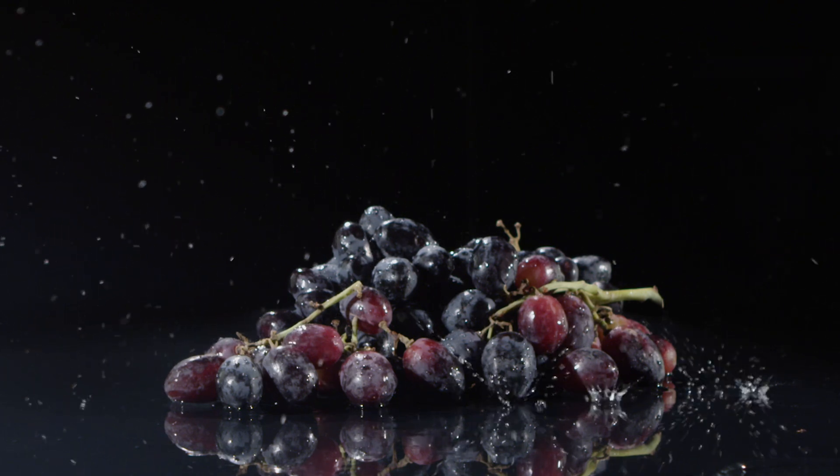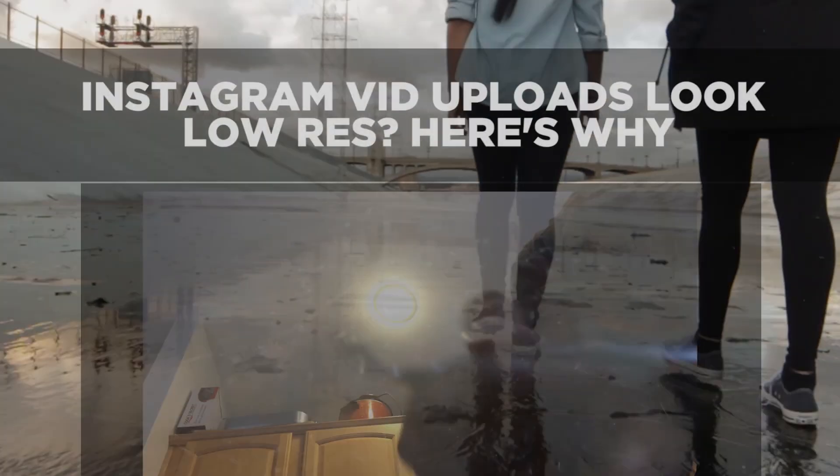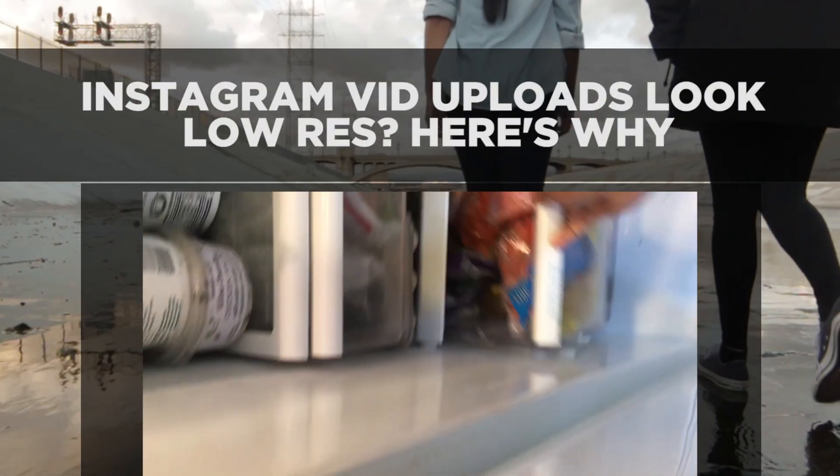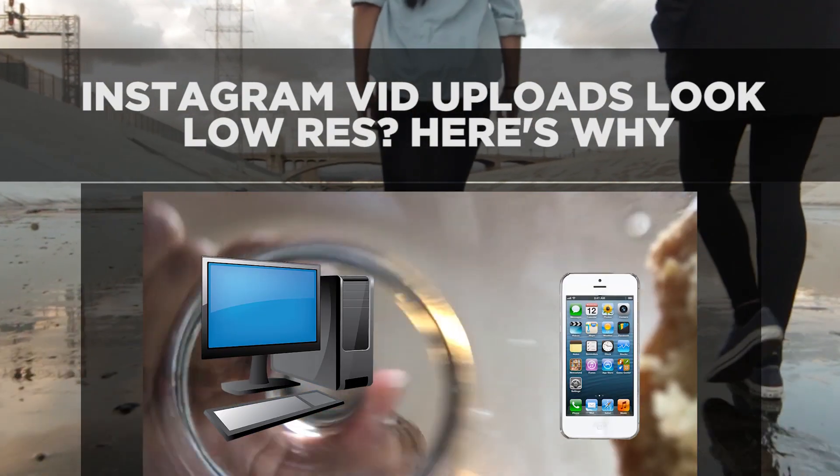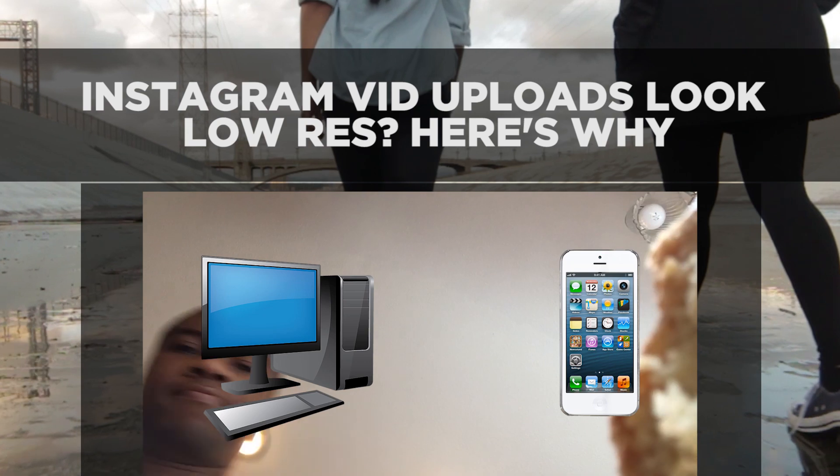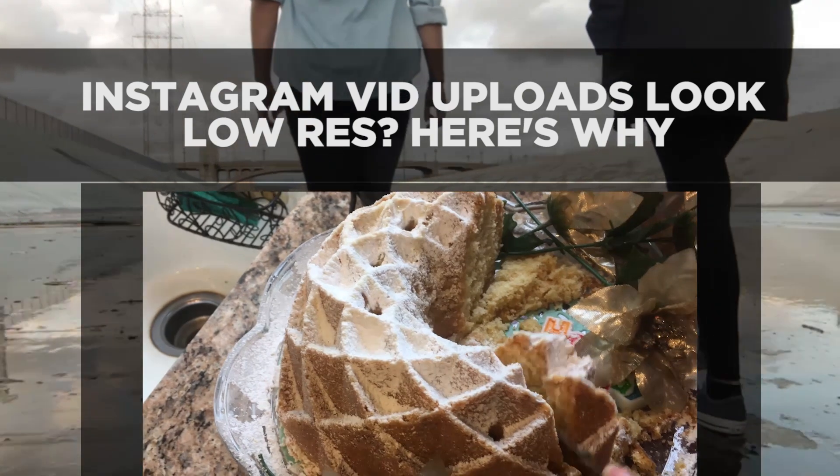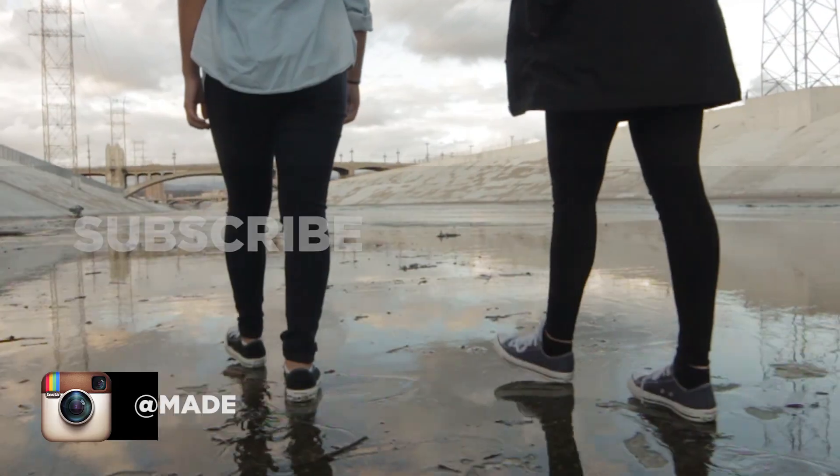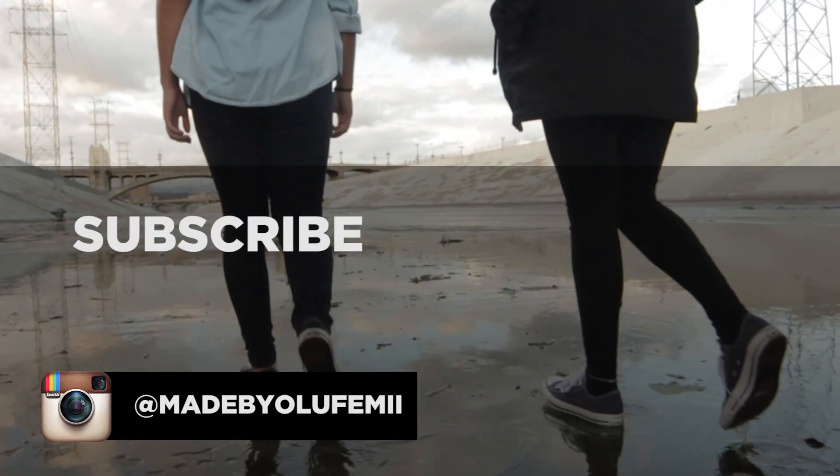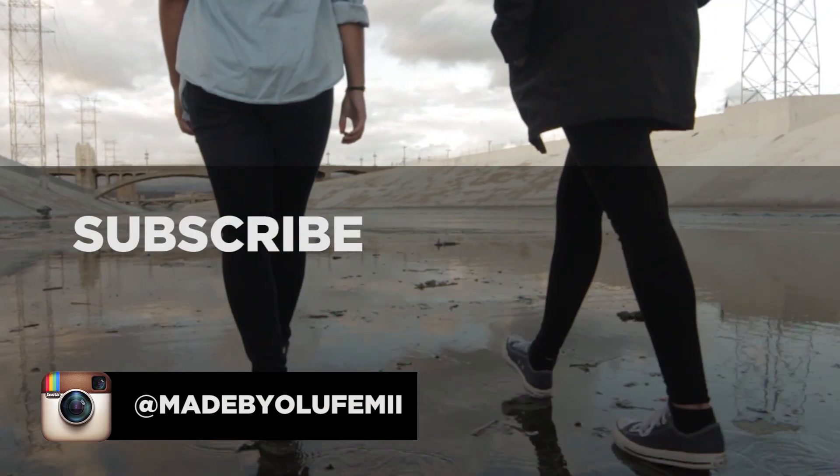Cool, thanks so much for watching guys. The question that I always get is how do you get your footage from your computer to your phone to upload on Instagram without losing that quality? Well one thing that you've got to do is you've got to make sure of...